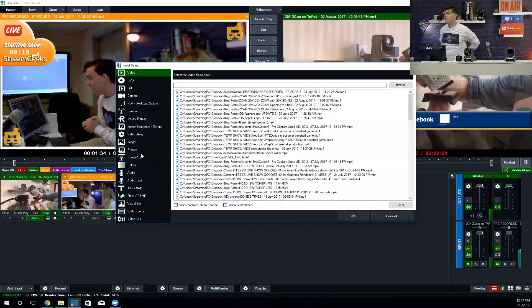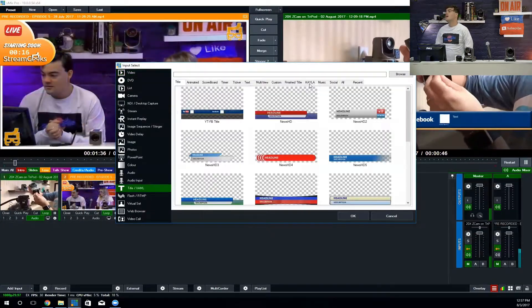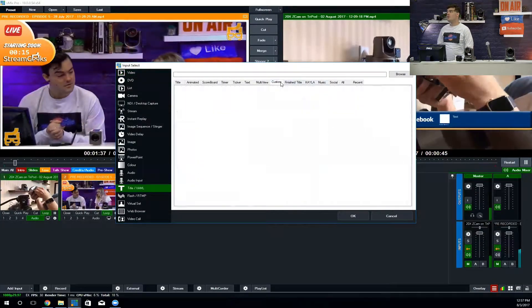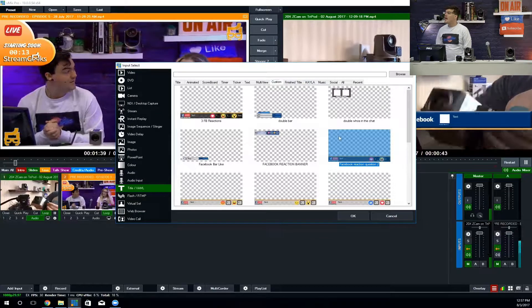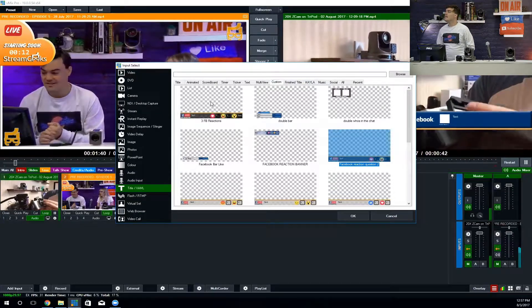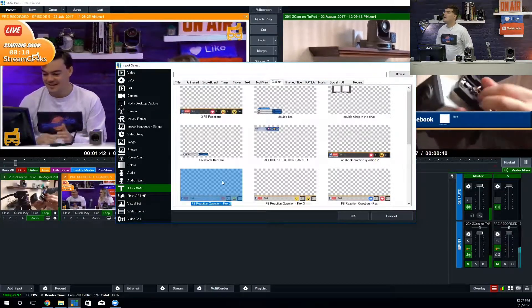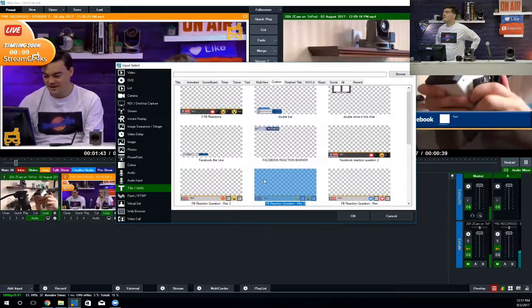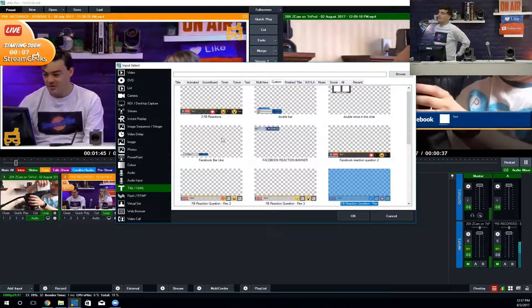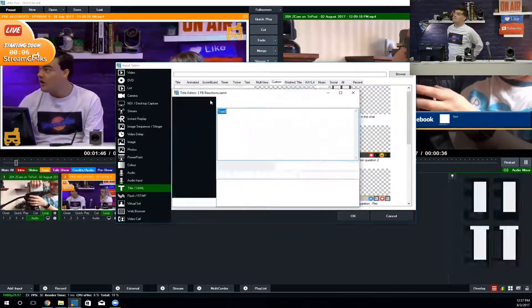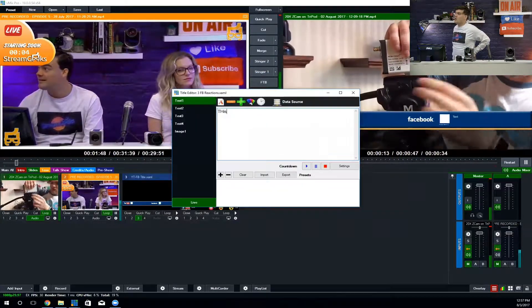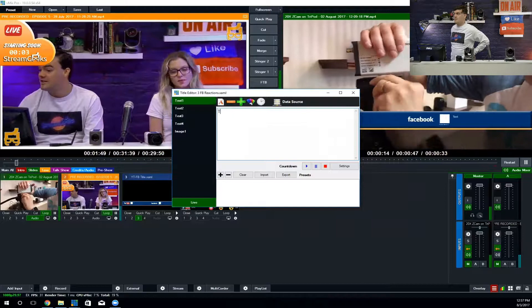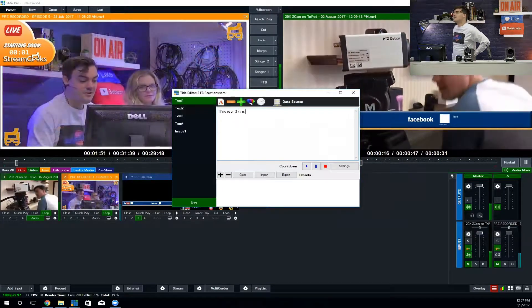I'm going to pull in this three-person reaction. I've got these three other ones because three is probably the max that you want to do, but you can do more. This is just an example of a three-choice Facebook Live reaction question.